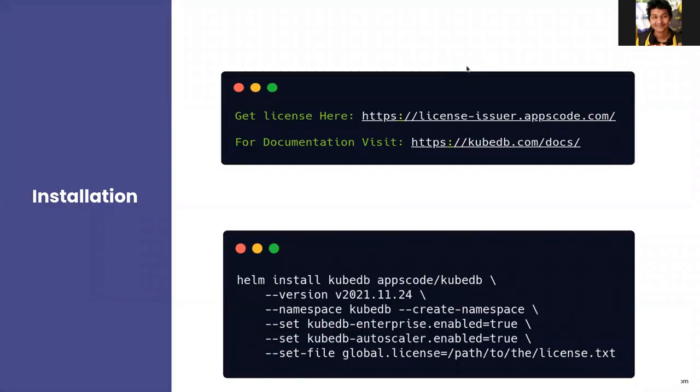In this video we will install KubeDB on a Kubernetes cluster and create a MySQL cluster using KubeDB on Kubernetes. For the license of KubeDB you can visit license-issuer.appscode.com and for the documentation you can visit kubedb.com/docs.